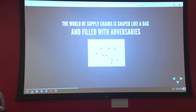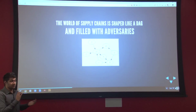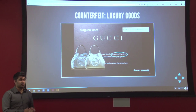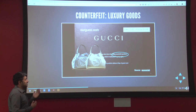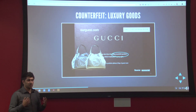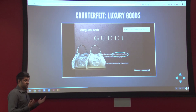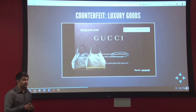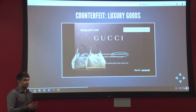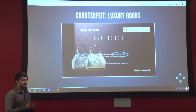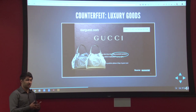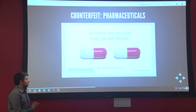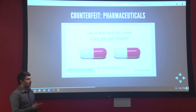The world of the supply chain is like a directed acyclic graph filled with adversaries. Your adversaries might be the people making a version of your product. Gucci has been facing a fairly sophisticated adversary — frequently their own factories. The biggest source of fake Gucci handbags is that Gucci gives a factory a contract to make 10,000 handbags, they make 15,000, and sell 5,000 on the side.